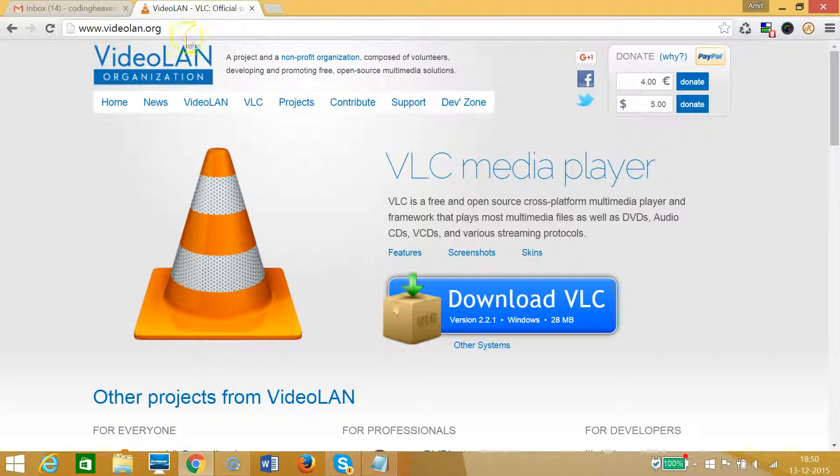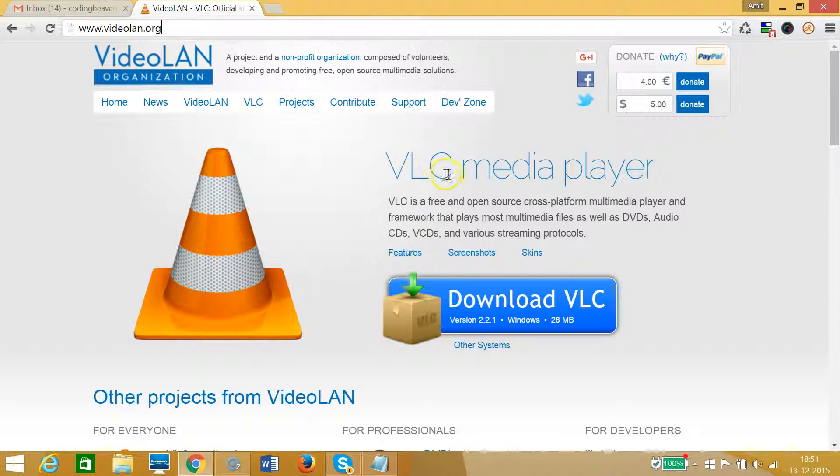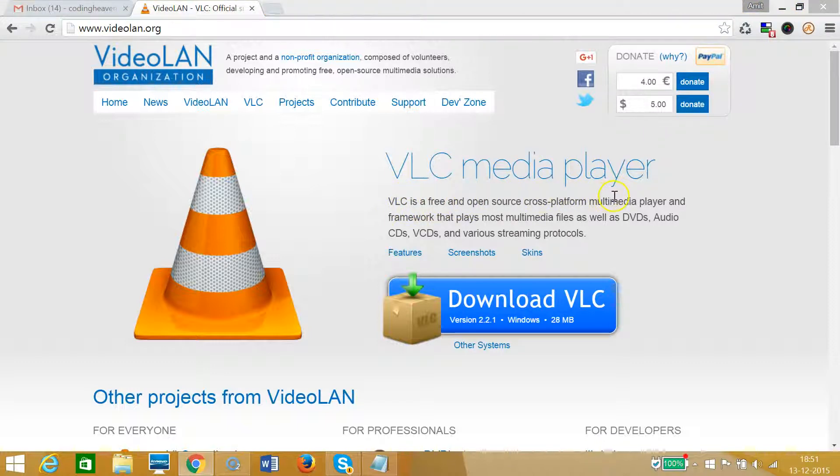Type videolan.org in your address bar. After that, you'll be presented with this webpage where you can see VLC media player. VLC is a free and open source cross-platform multimedia player, and you don't need to pay anything for it.